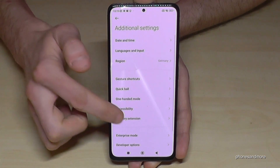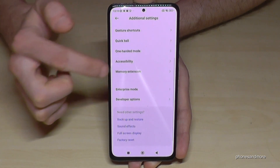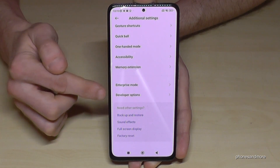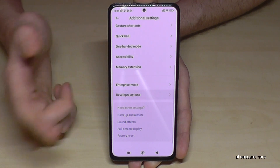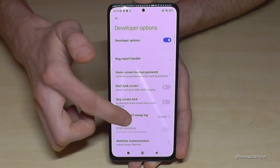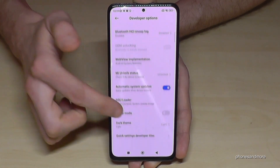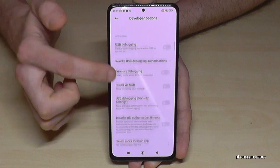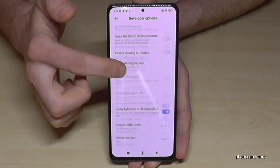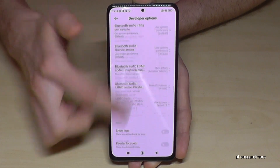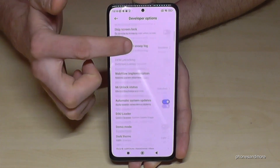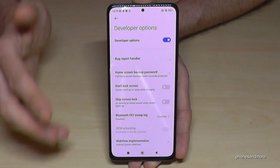Here, the very last point is the Developer Options. Now you can do the stuff you wanted to do — enable wake mode or USB debugging, and also so much more, as you can see.